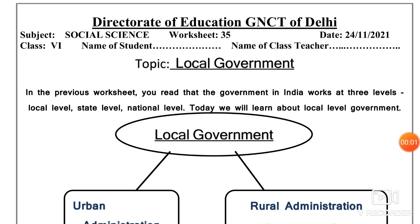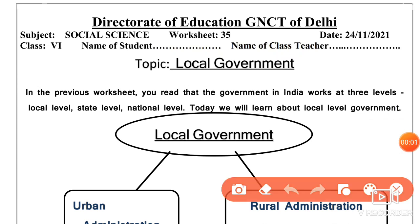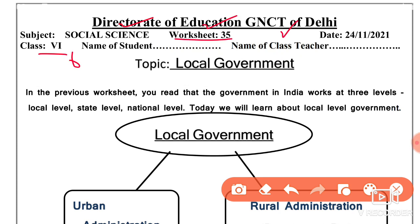Hello guys, welcome to your YouTube channel Study with Aman Kulmi. Today we are covering the Director of Education, GNCD of Delhi, Worksheet number 35, which is for class 6. The subject is Social Science. Date is 24 November 2021.